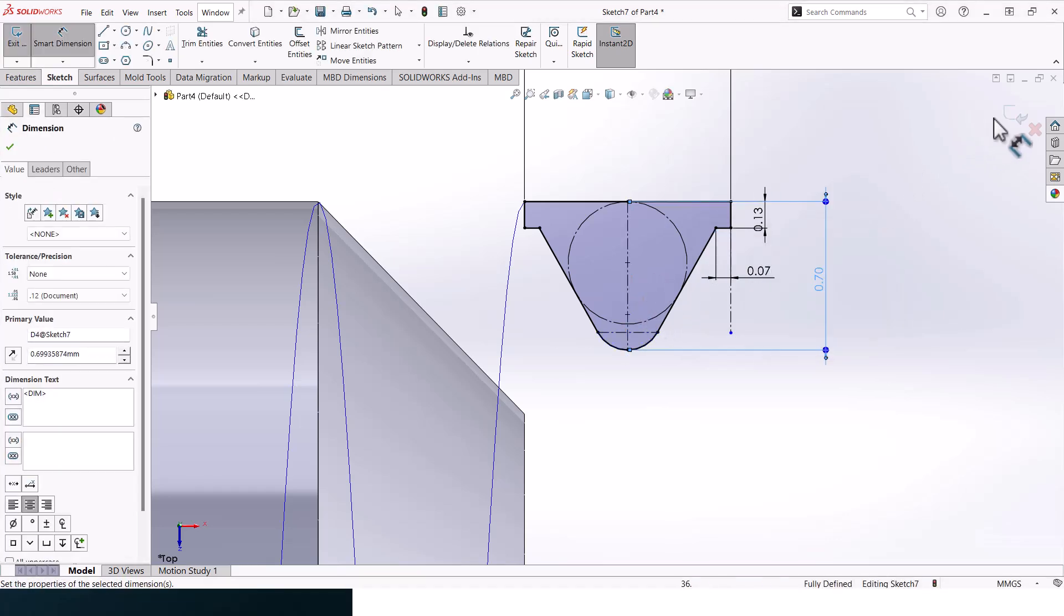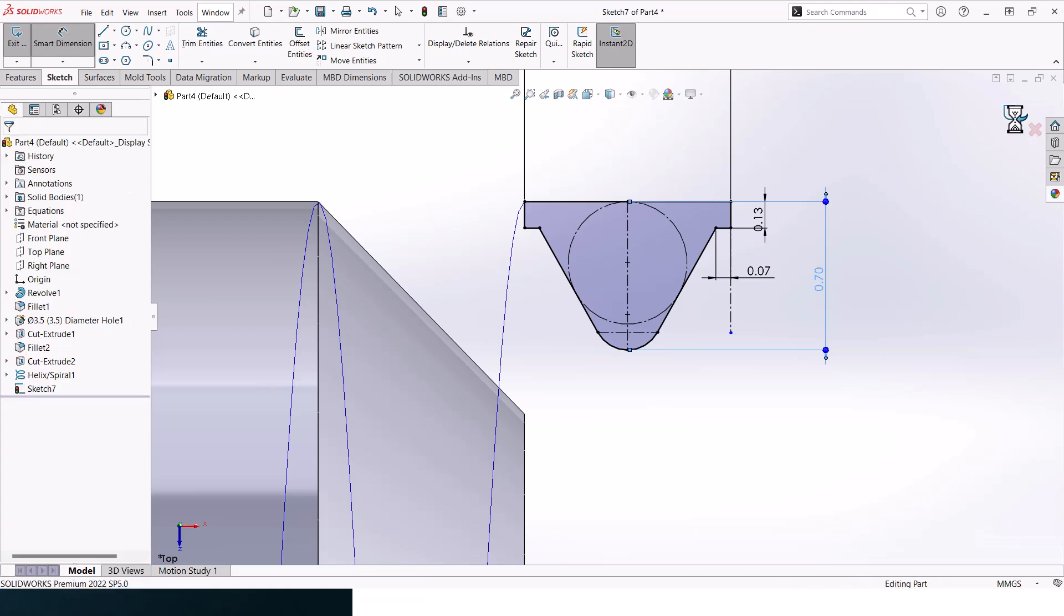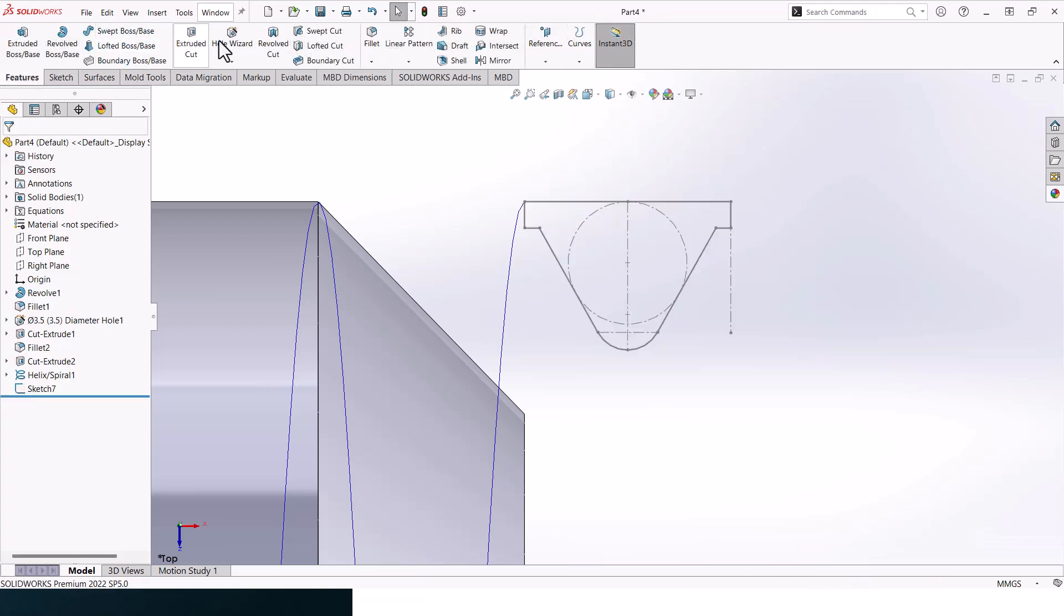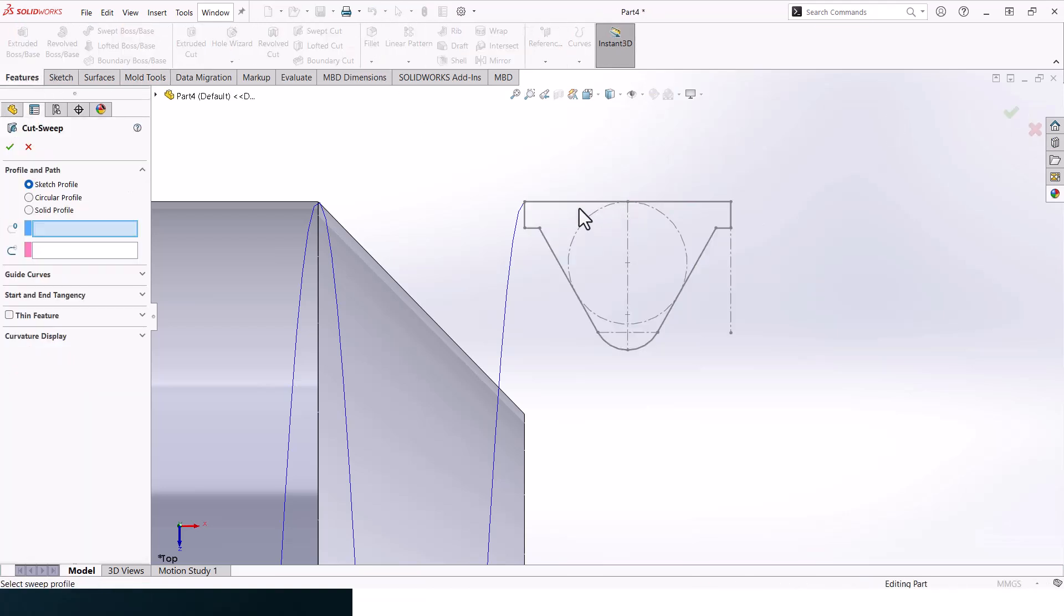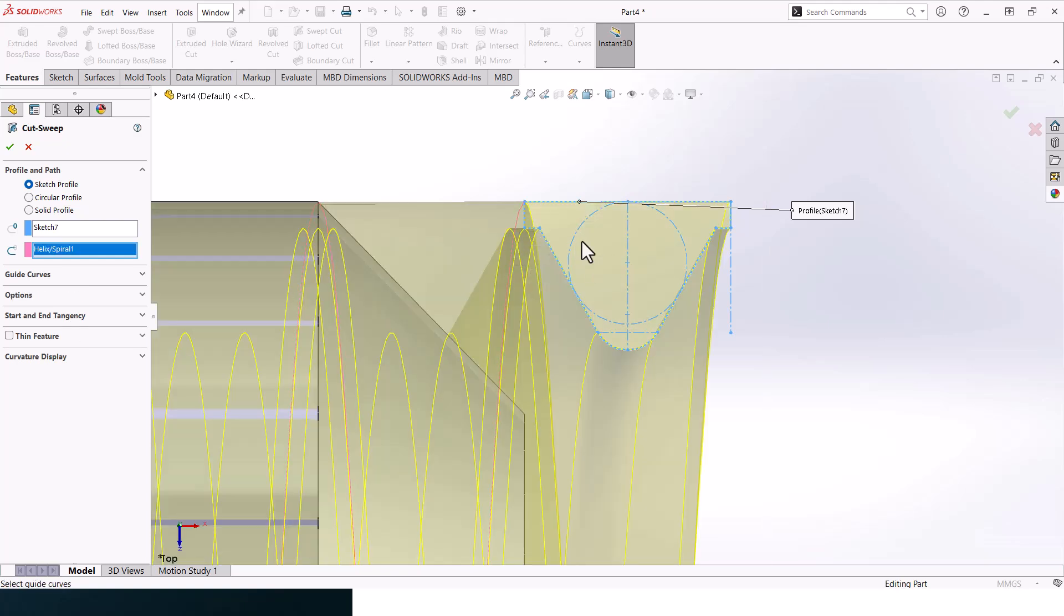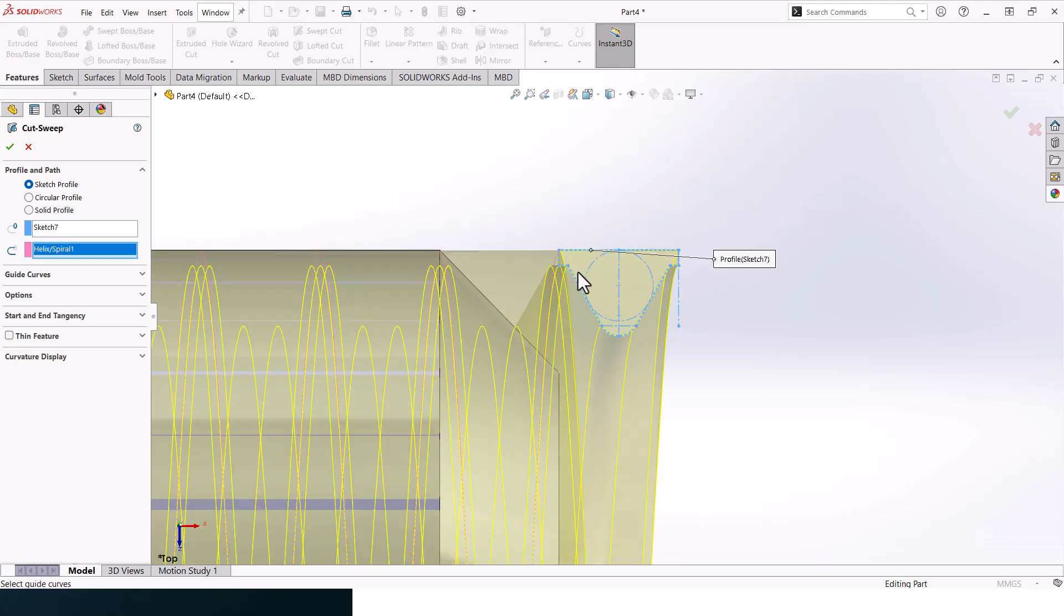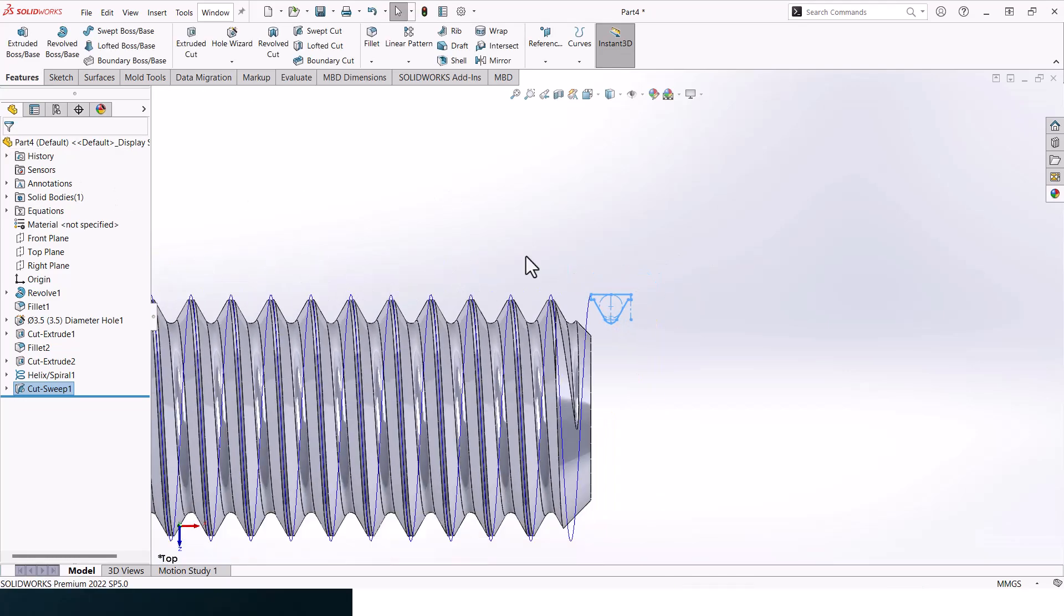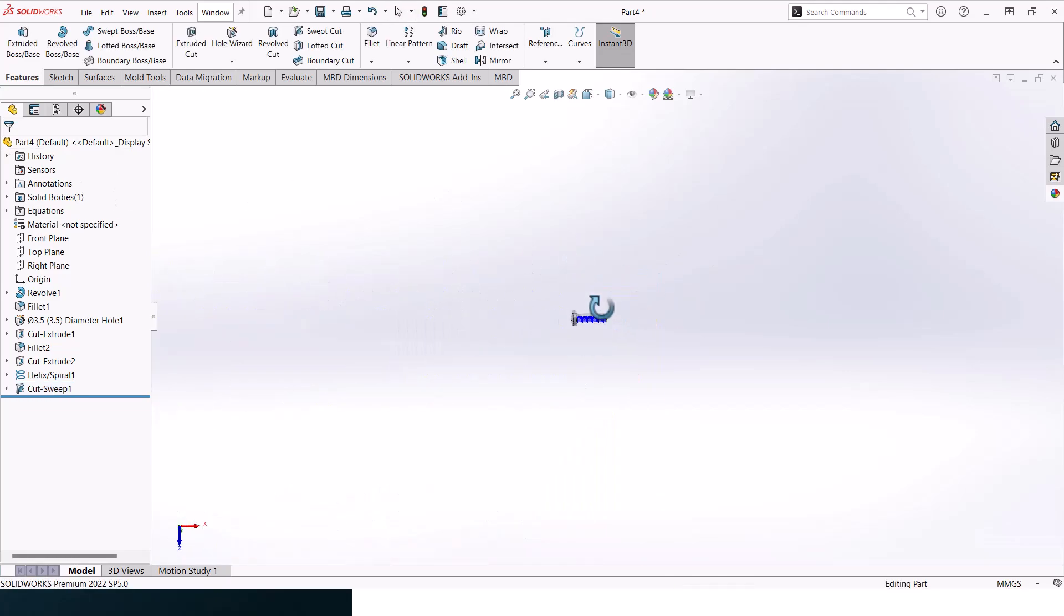Let's add in some dimensions just to make our sketch black. Click OK and then exit sketch. Then go to sweep cut.